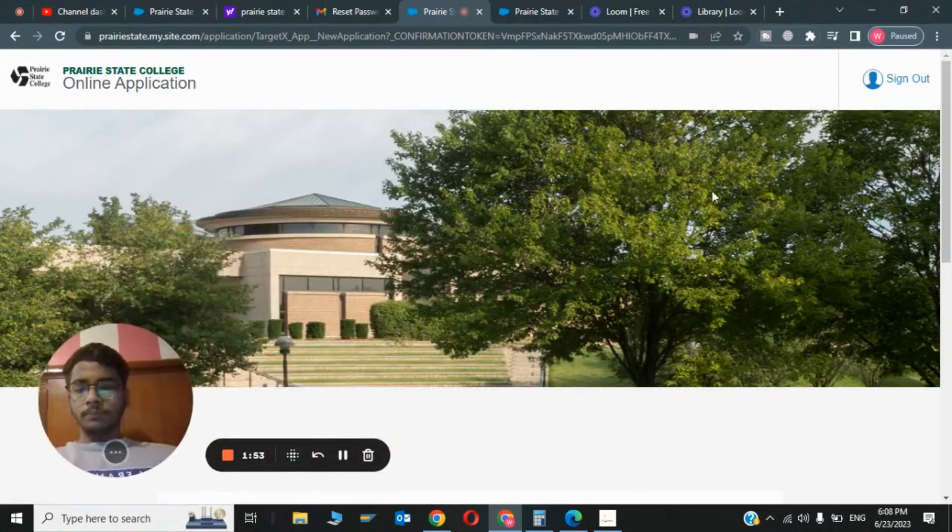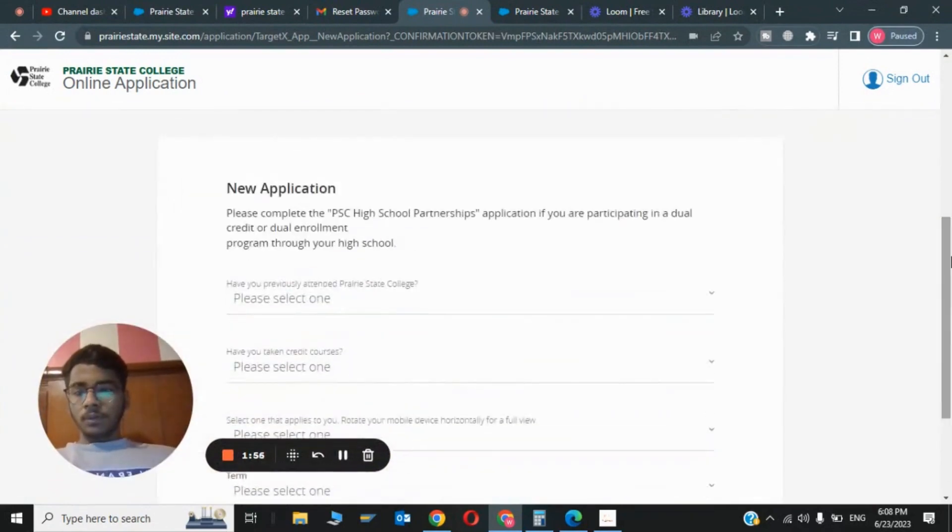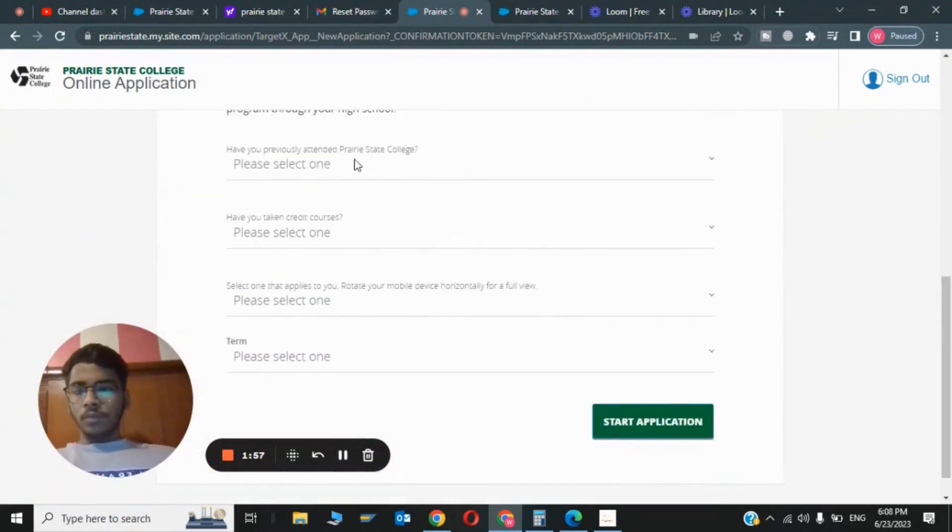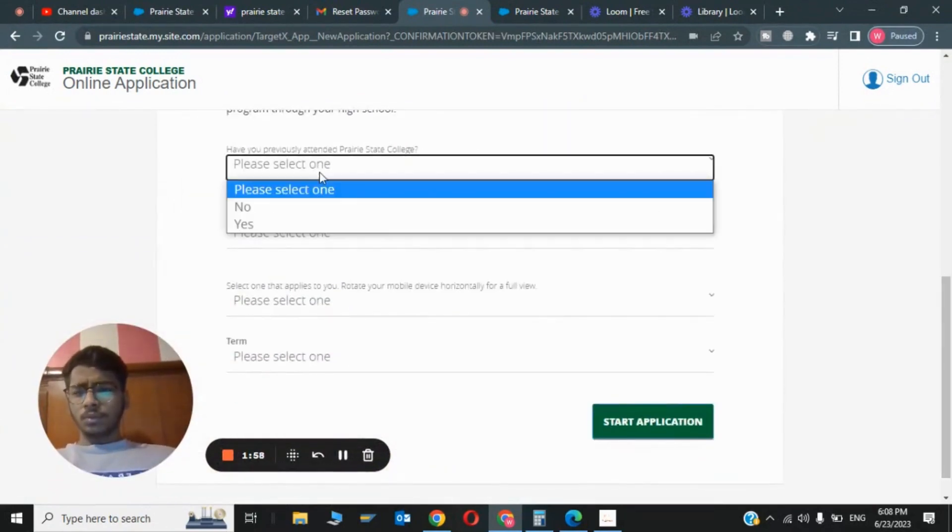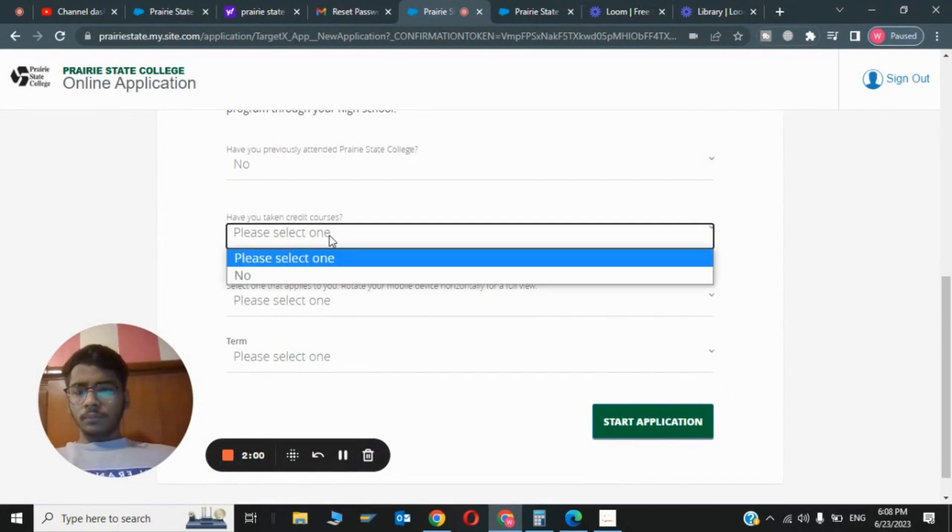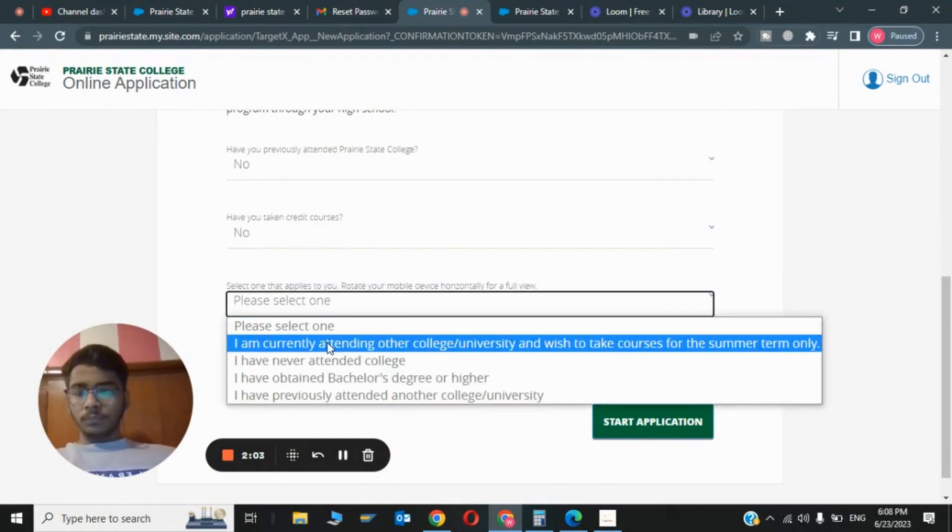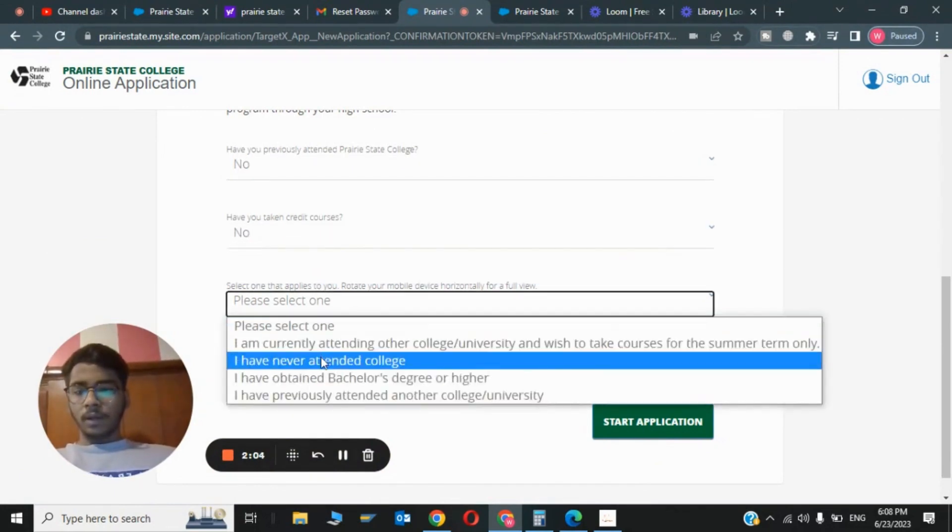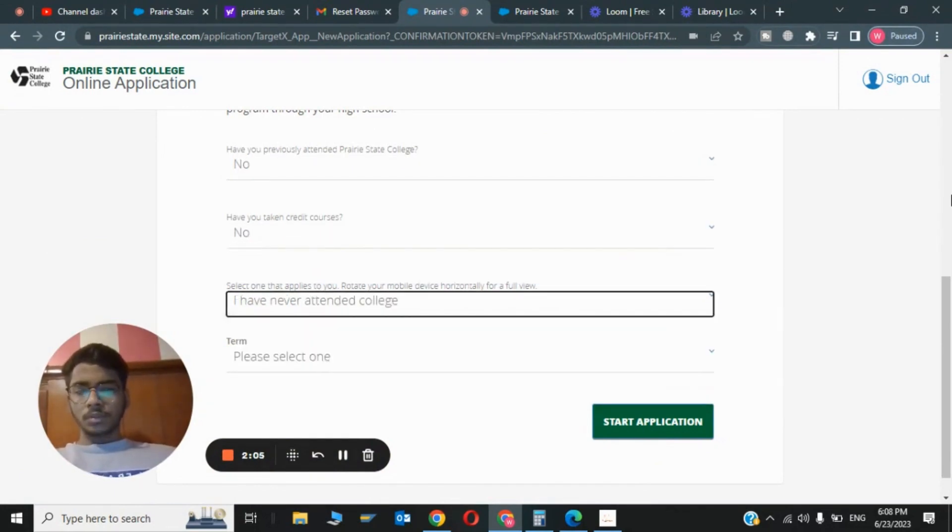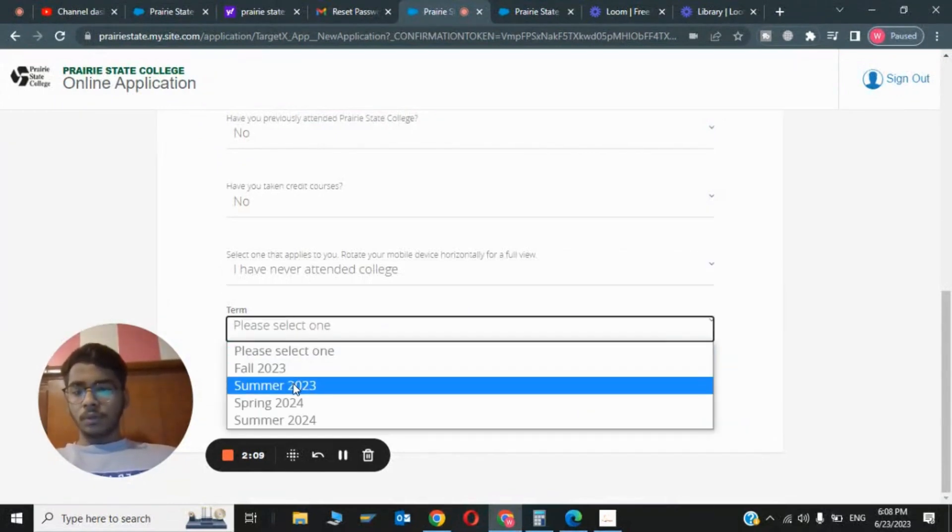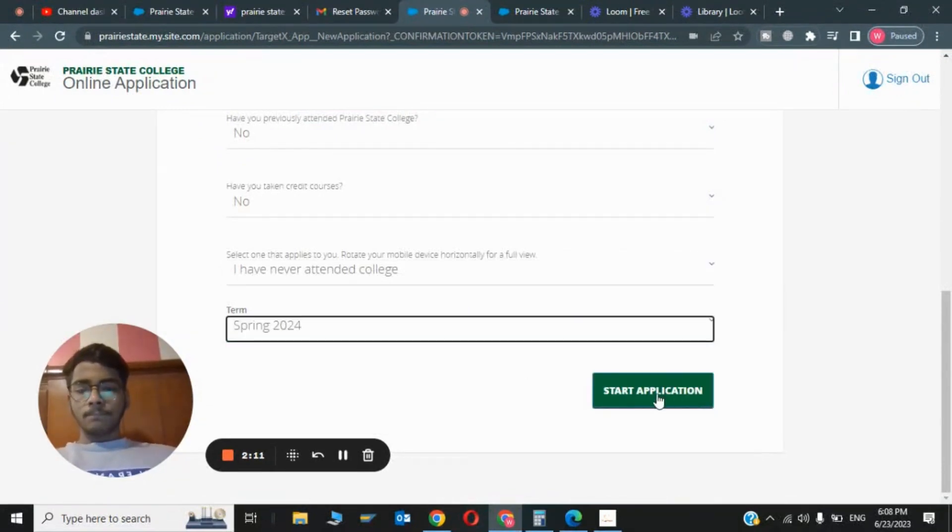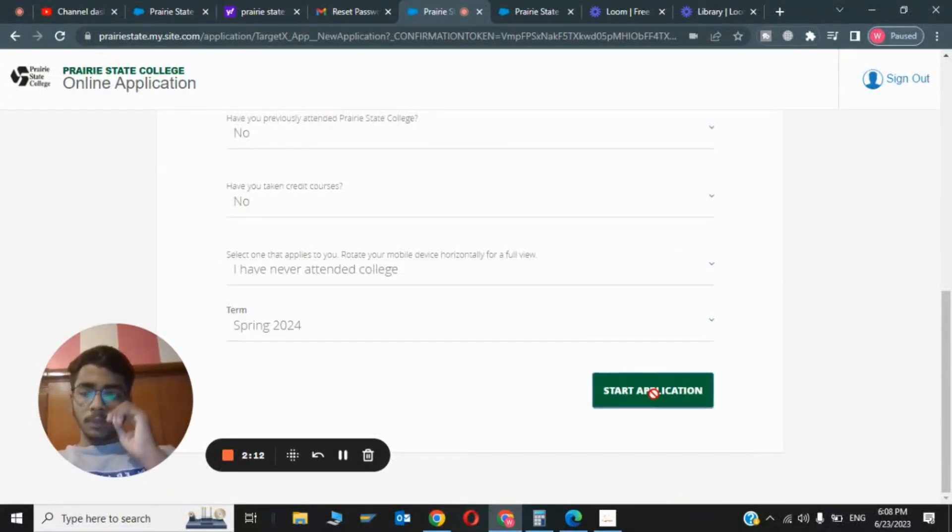Now you have to click on Prairie State College General Admissions. Click on Start Applications. Now it will ask you for which term. You have to select the appropriate options. I've never attended college. For the term, you have to click on Spring 24. Click on Start New Applications.